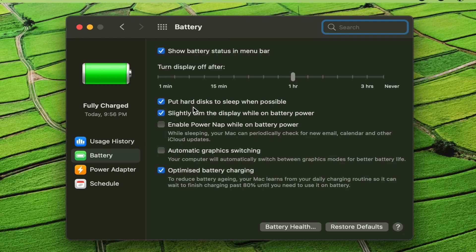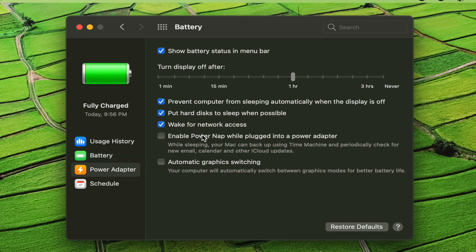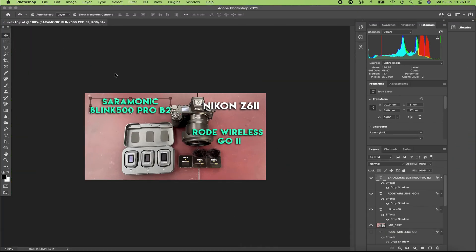Under Battery, the two things you need to uncheck are: "Enable Power Nap while on battery power" — uncheck that box — and more importantly, "Automatic Graphics Switching". After unchecking that box, I feel a lot better performance on my MacBook Pro. On Power Adapter, do the same thing, just follow my settings, and you should see quite a lot of difference in performance.